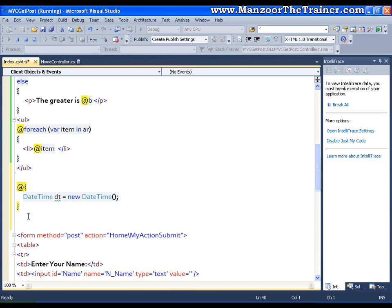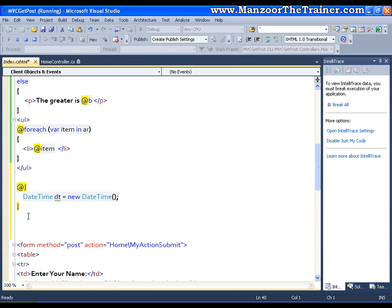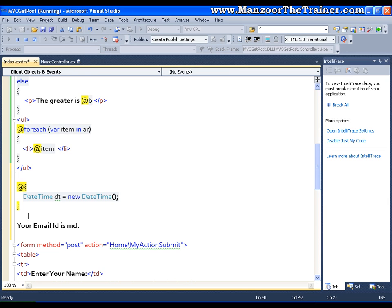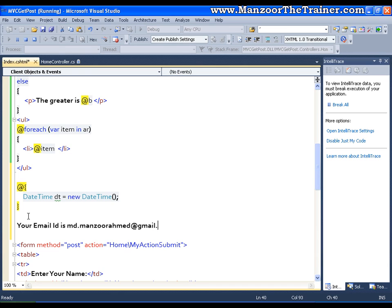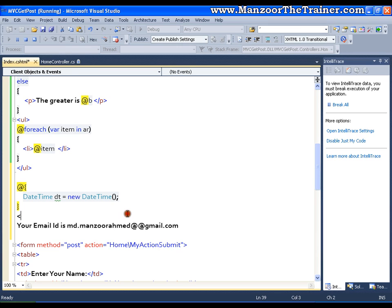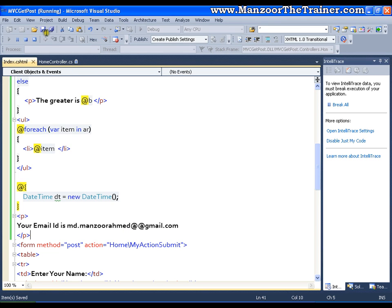You might be getting a doubt. If I want to render at symbol, that means if I want to render your email id is md.manzoorehamad at gmail.com, how is that it is going to identify? So we can use escape sequence character kind of logic here. I can use at twice. And this I will put it in a paragraph tag. And save this.